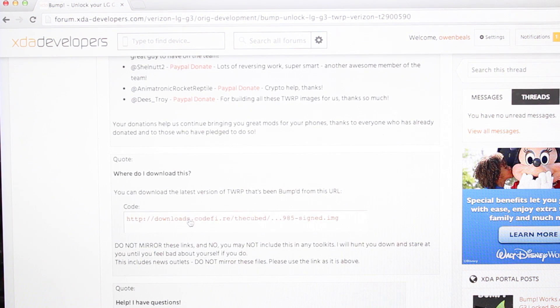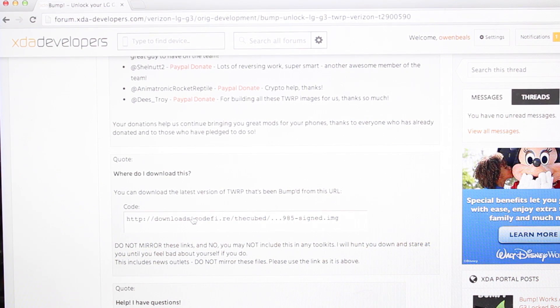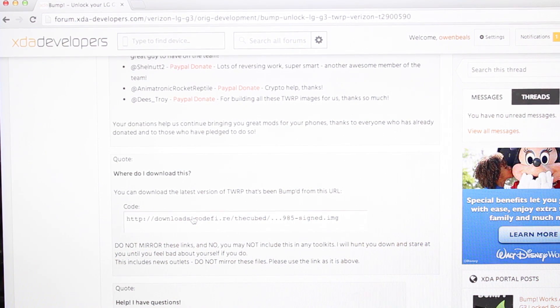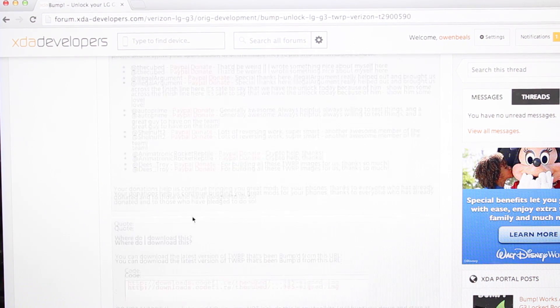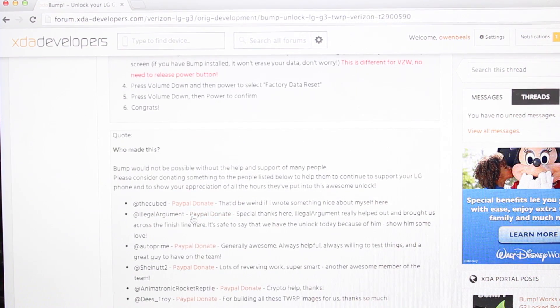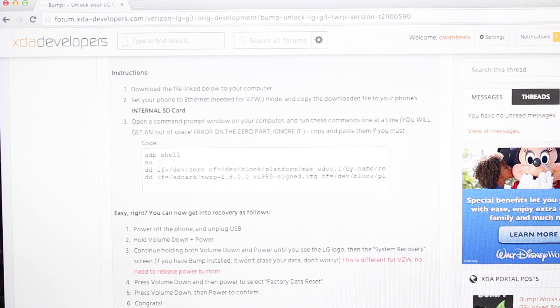So once you have this file installed on your SD card, or rather downloaded on your SD card, you'll go make note of these commands.